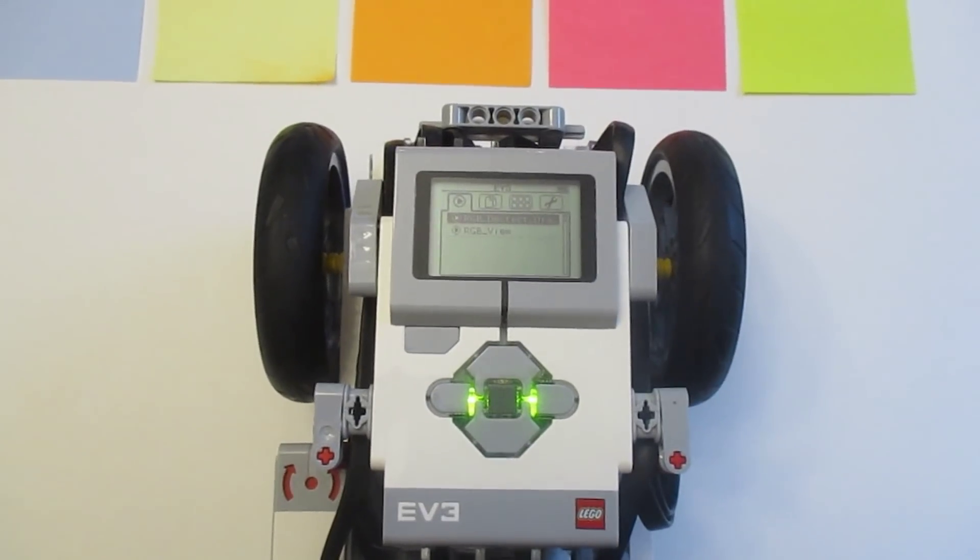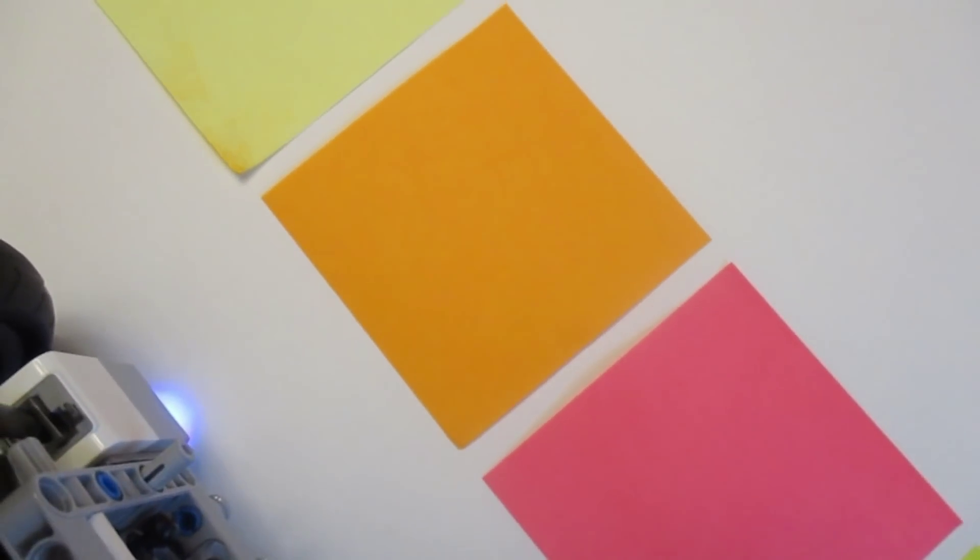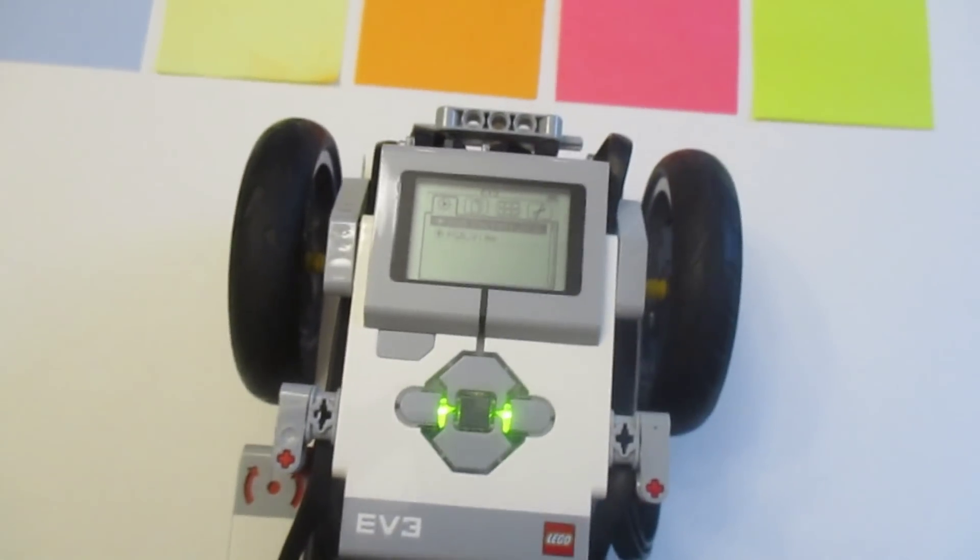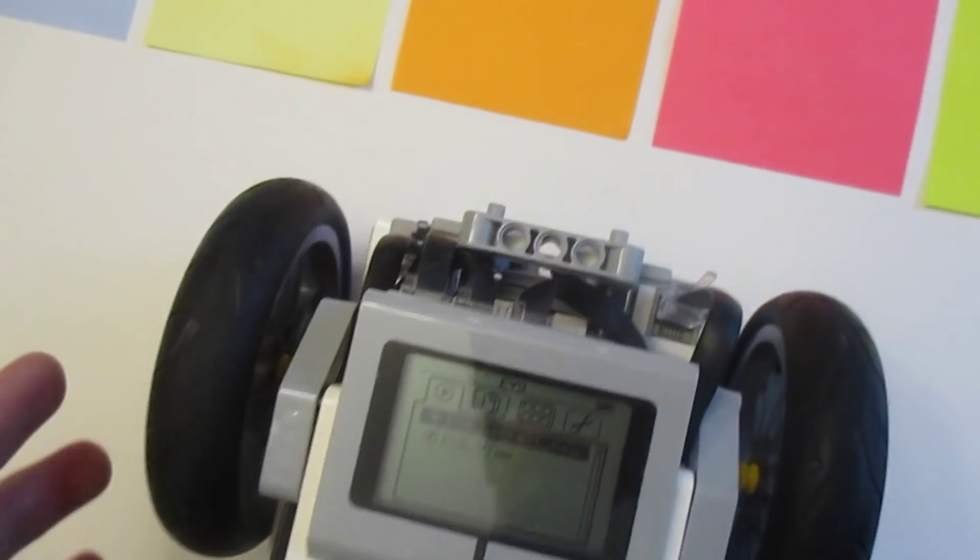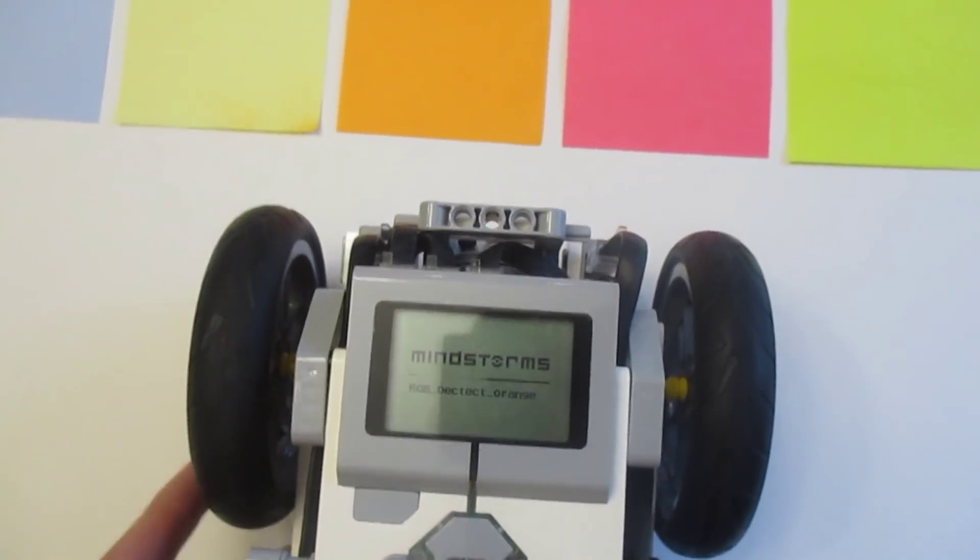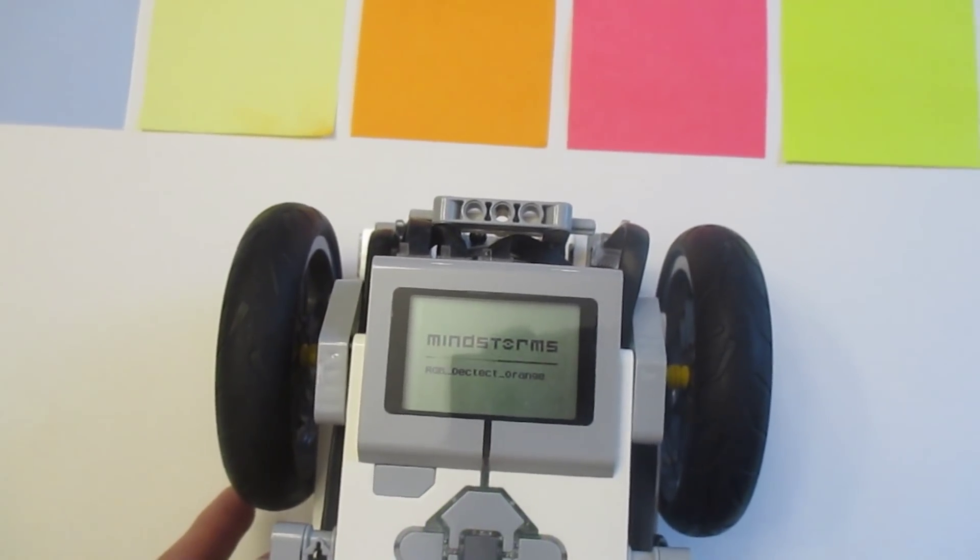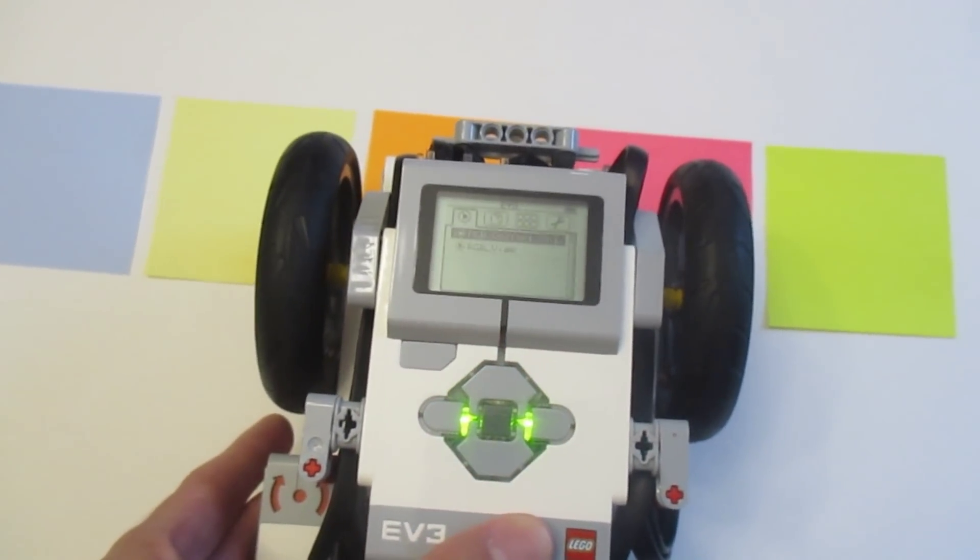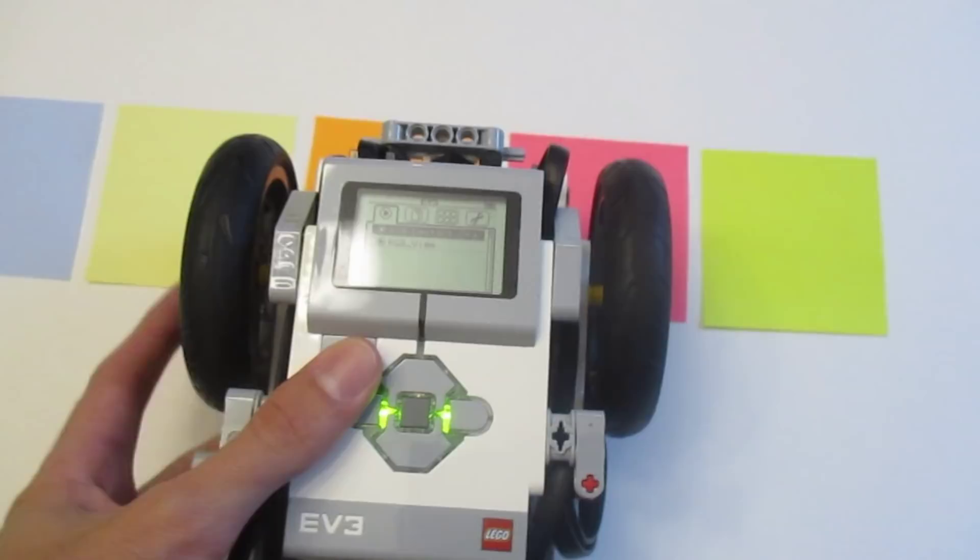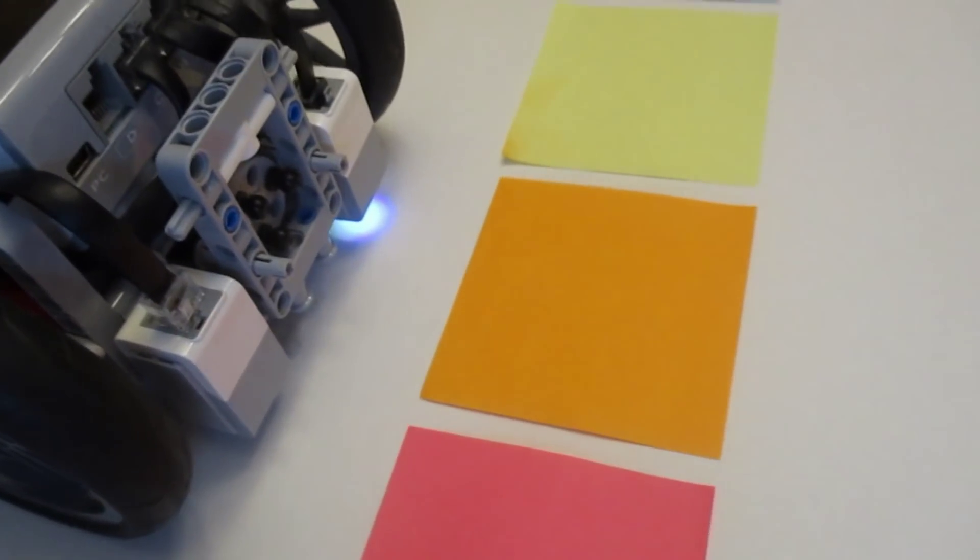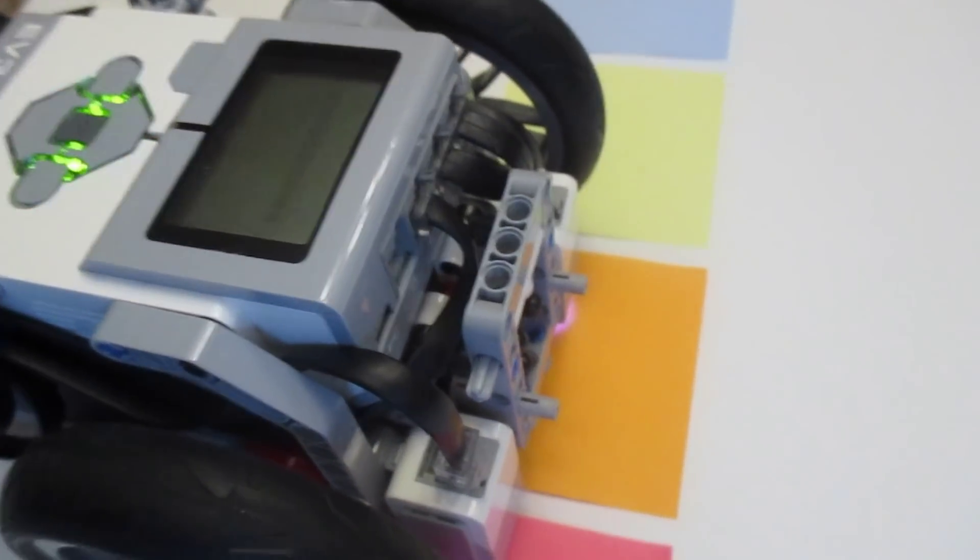Remember what we said before about how the color sensor needs to start over the color that you want to detect in order for it to detect properly? Well, for some unknown reason, this program actually works when you start it off of the color patch. I'll demonstrate. I'll start the program and I'll roll the robot by hand onto the orange square. And we can see that it successfully detects the orange square, even though it didn't start on it. Pretty interesting, huh?